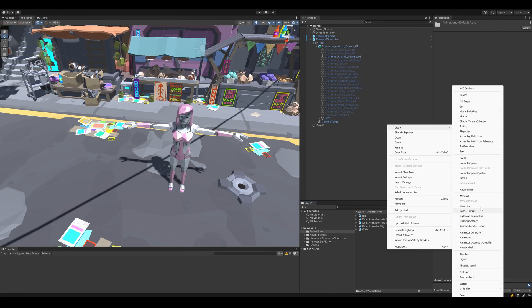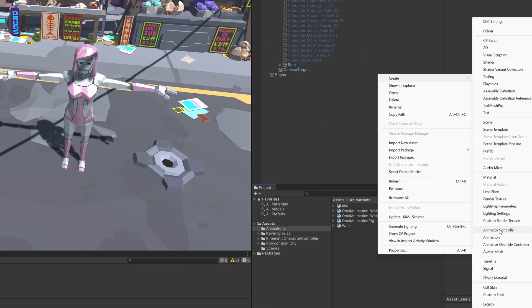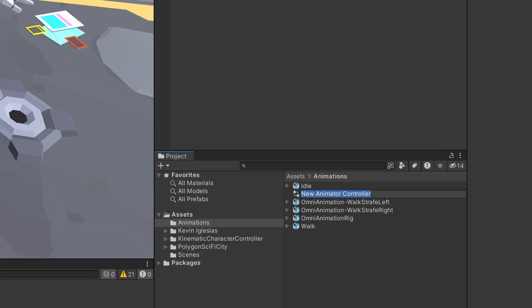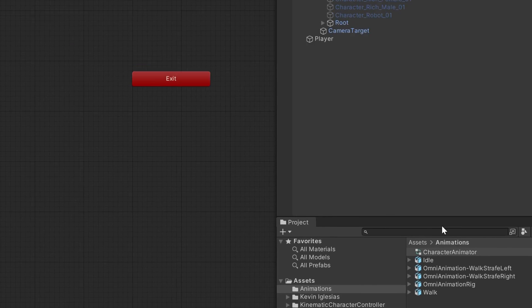With all of our animations downloaded and ready, I'm going to create an animation controller. In the animation controller, I'm going to create a float parameter for the forward movement.